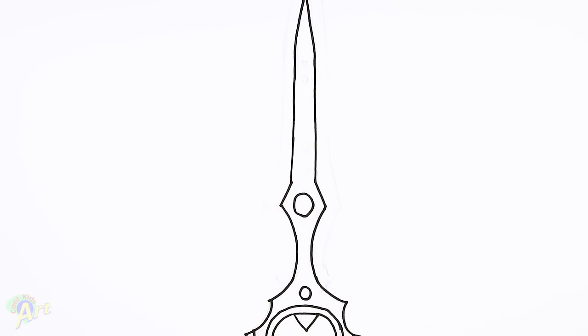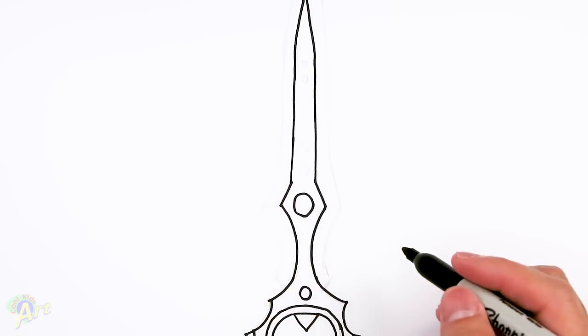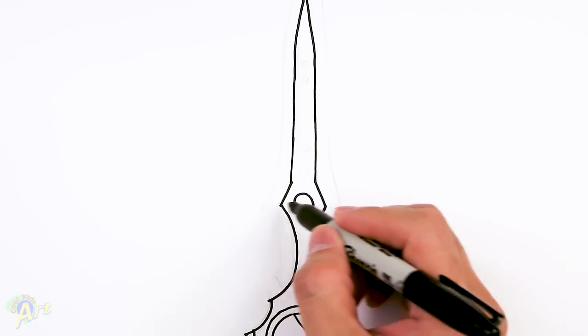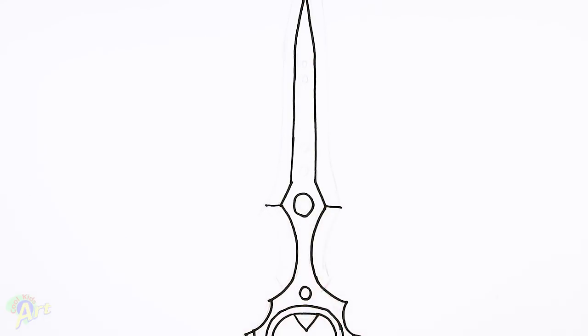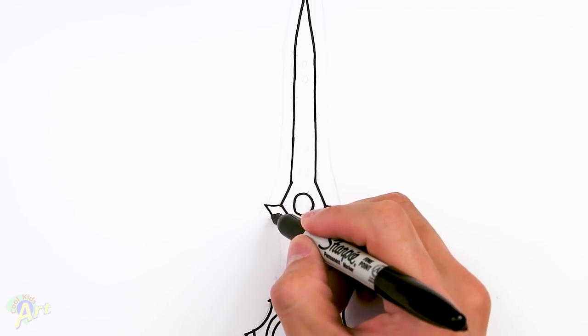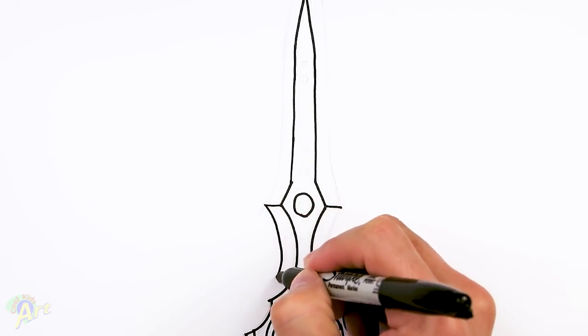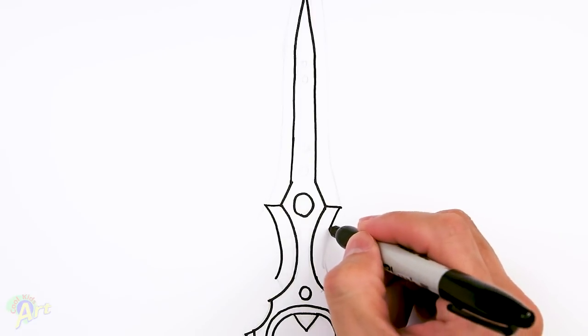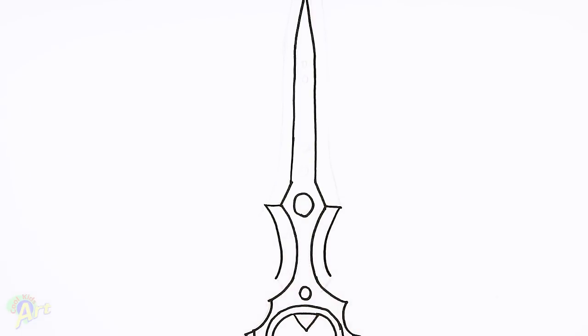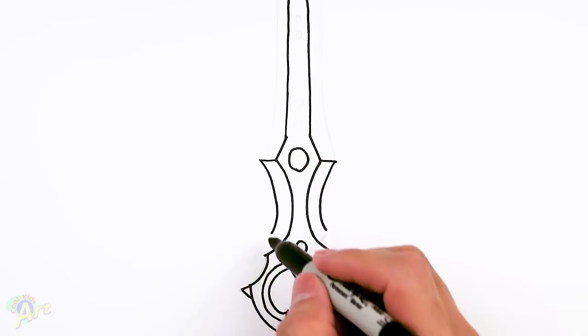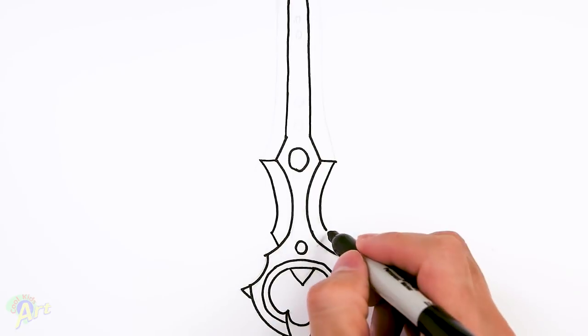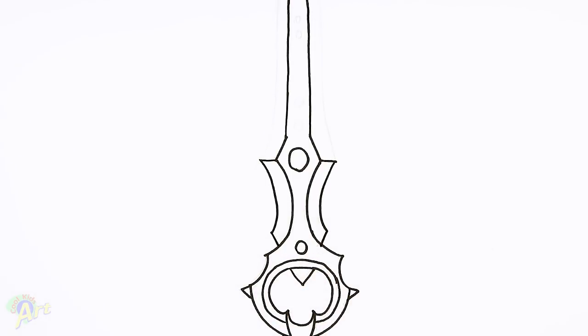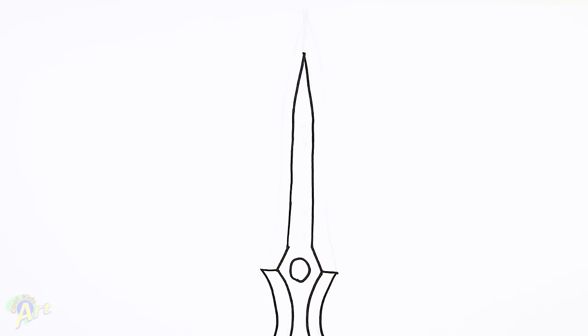So now we're just going to give it the extra edge. So right here on this part. Just draw two lines coming down and coming out. And then follow that curve. Just curve it down. And once you get to here, just kind of close it off with a slant.